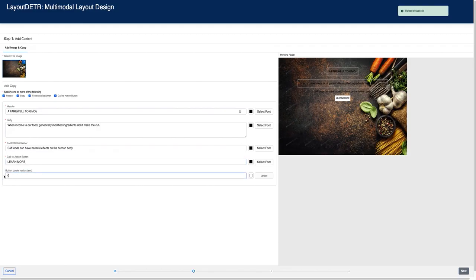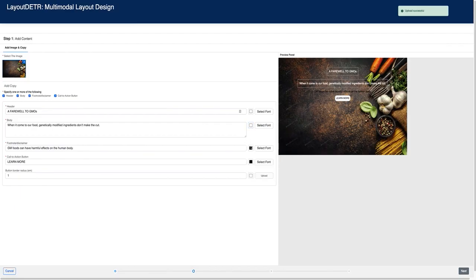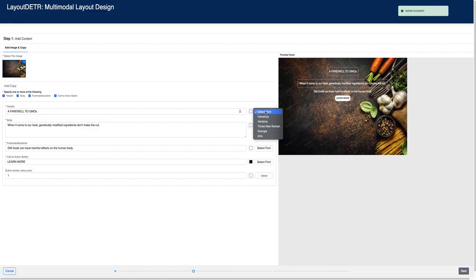Let's add one more text button. I can make this text button rounded by editing the value here. On the right, the preview window gives you some idea about how the current design input looks on the background, though it doesn't fully represent what may be generated. The text looks dark on the background, so let's change the color. I can also change the font of the header. The preview looks reasonable to me, so let's see what the model can generate.